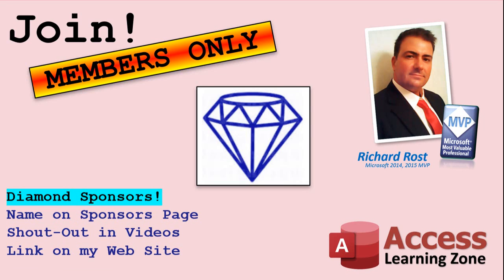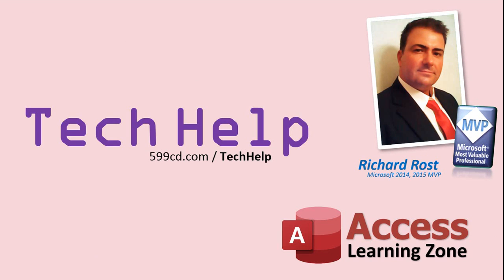You can now become a diamond sponsor and have your name or company name listed on a sponsor's page that will be shown in each video as long as you're a sponsor. You'll get a shout out in the video and a link to your website or product in the text below the video and on my website. But don't worry, these free tech help videos are going to keep coming. As long as you keep watching them, I'll keep making more, and they'll always be free.